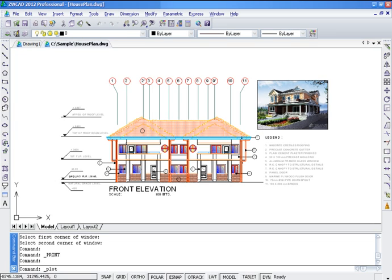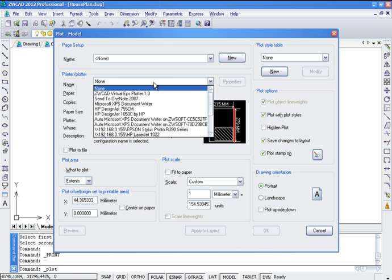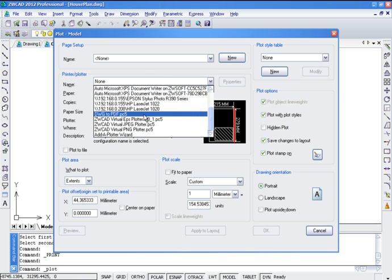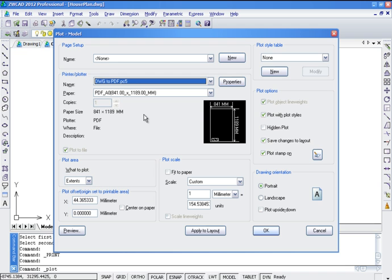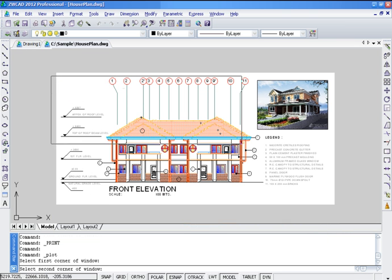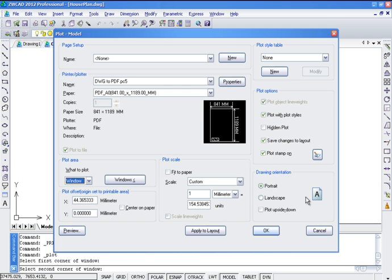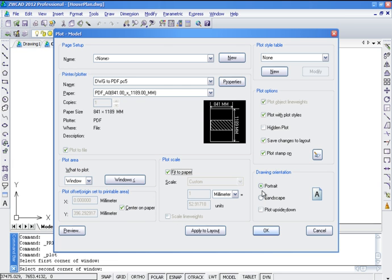From the Plot dialog box, we can find the PDF Plotter from the printer drop-down list. Specify plot settings such as the area to plot, allow it to center on paper, and fit to paper. Make sure to plot stamp it and specify drawing orientation as landscape.